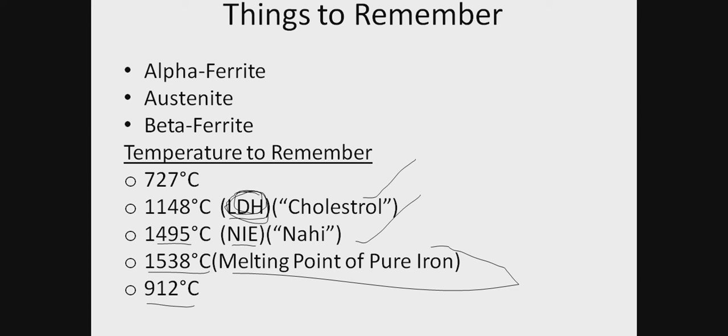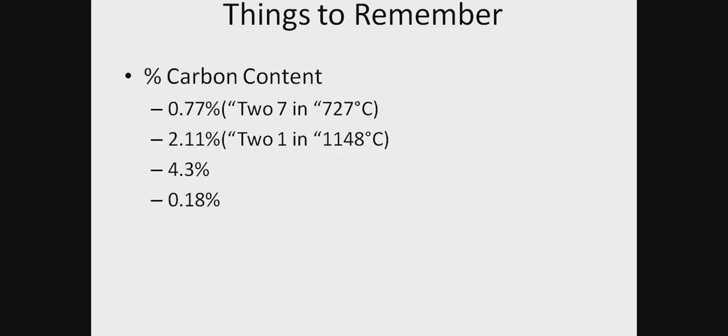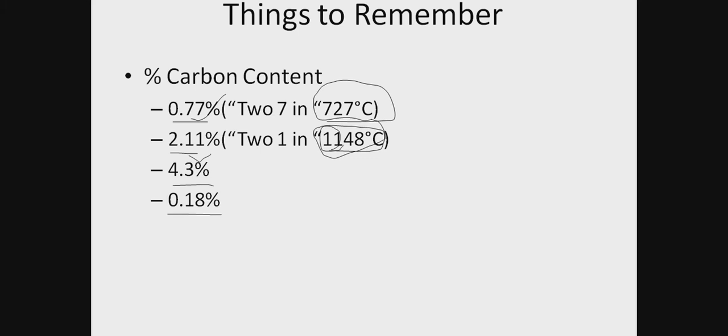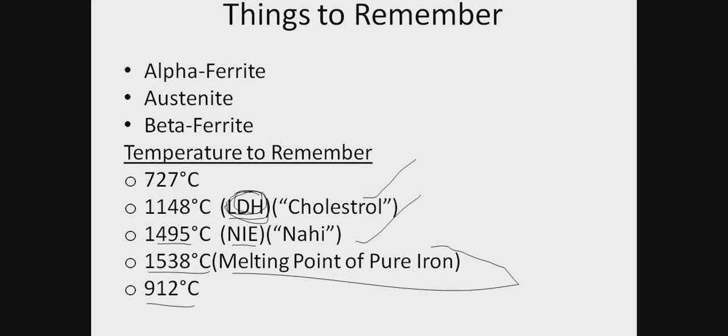We must also know the carbon contents: 0.77%, 2.11%, 4.3%, and 0.18%. We can remember 0.77% easier because it lies on the 727 degree Celsius line—the eutectoid temperature line. Two 7s are there, so 0.77%. Similarly, 2.11% comes in the 1148 eutectic point temperature line. Then 4.3% is the austenite line. Then 0.18%.